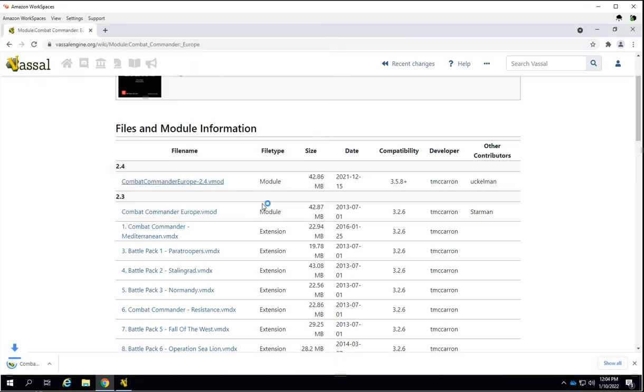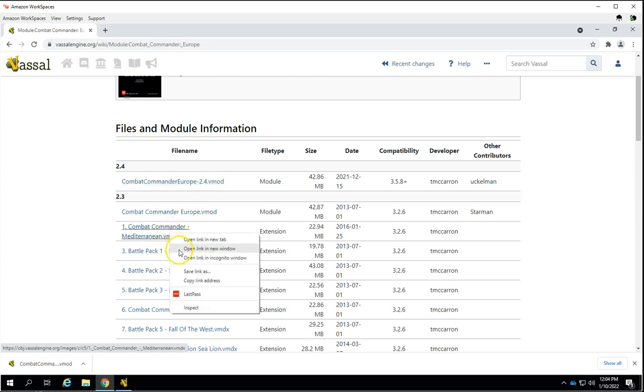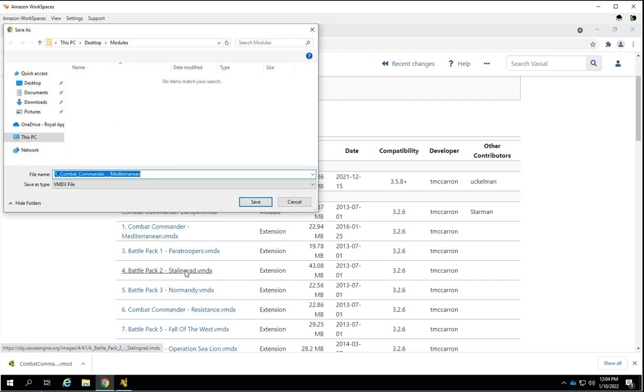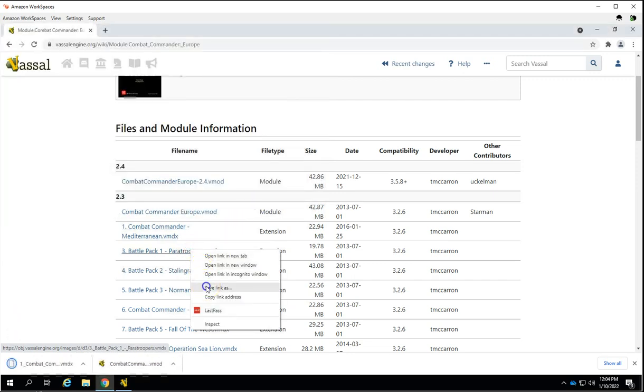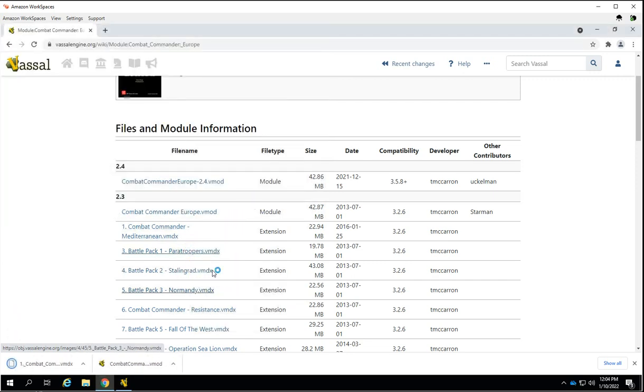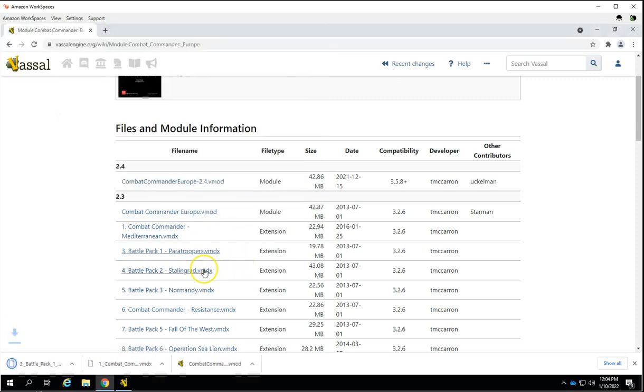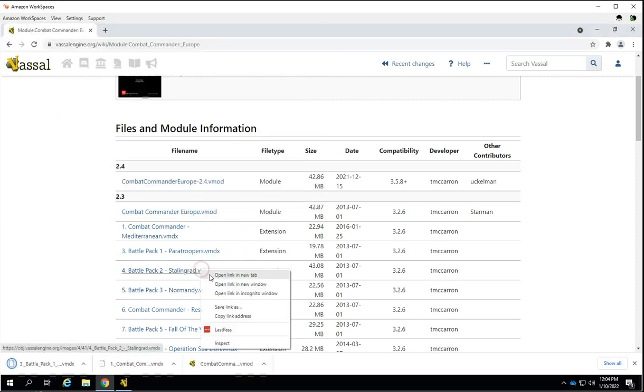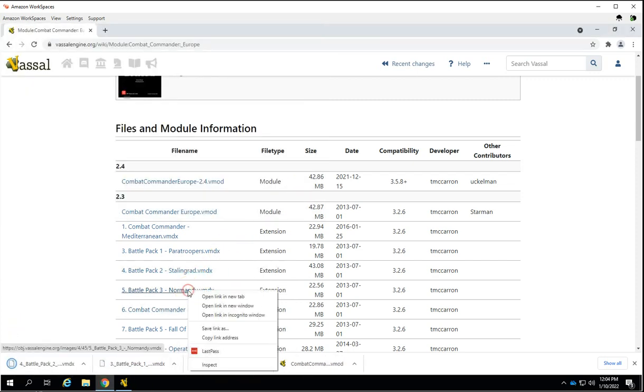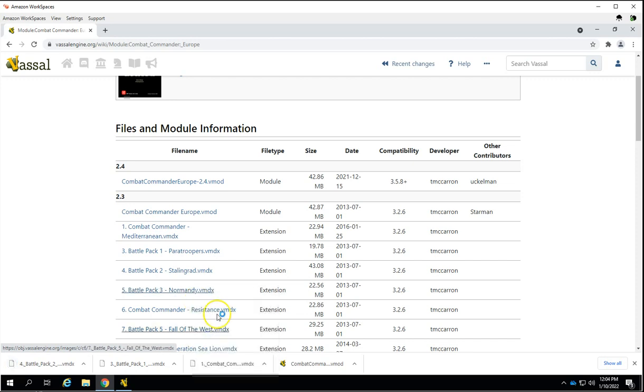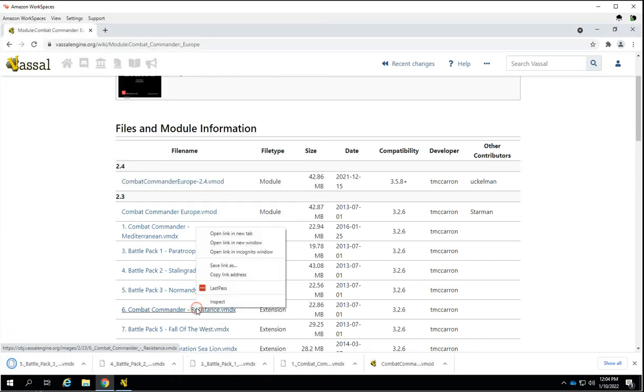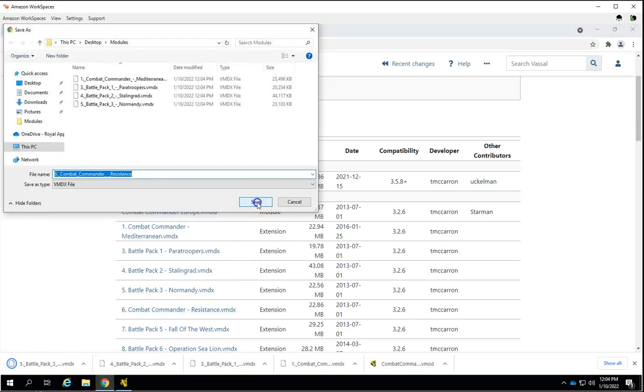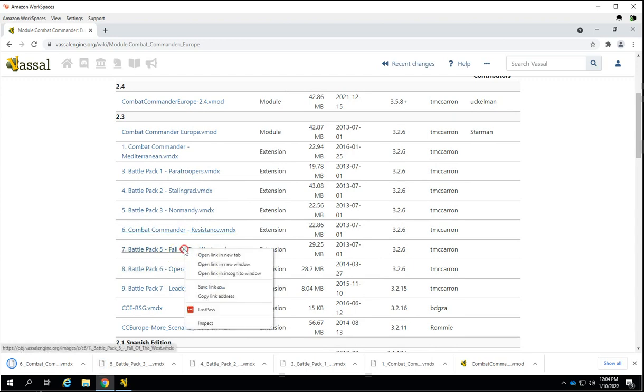And we're also, while we're here, going to save each one of these. Not the VMAD because we've already got this one. The VMDX, Paratroopers, and it remembers that place, Stalingrad, Normandy, Resistance, Fall of the West. You get the idea here.